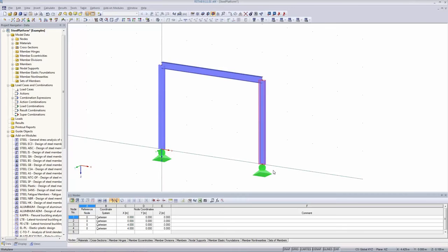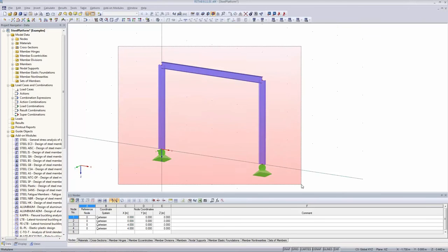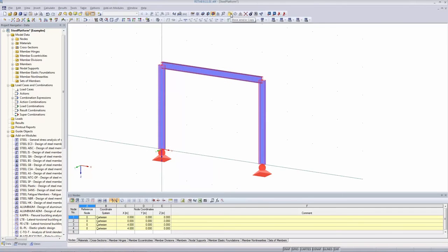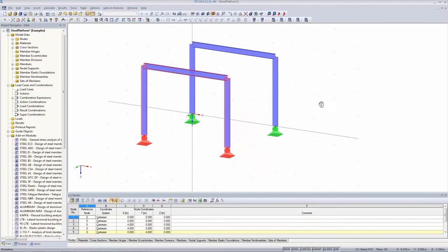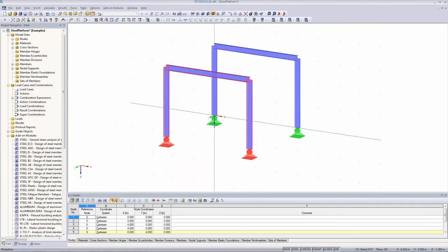To save some work I'm going to copy the first frame instead of doing everything again. I select everything I've done and use the move/copy button. I copy it once in the Y direction by 4 meters and click OK — now I have two frames available.